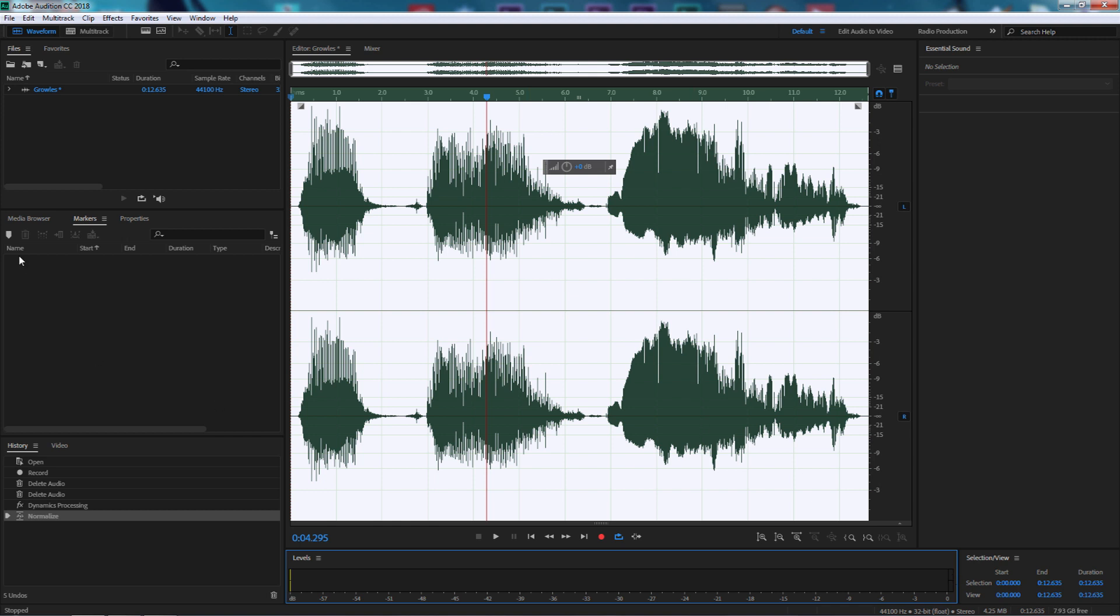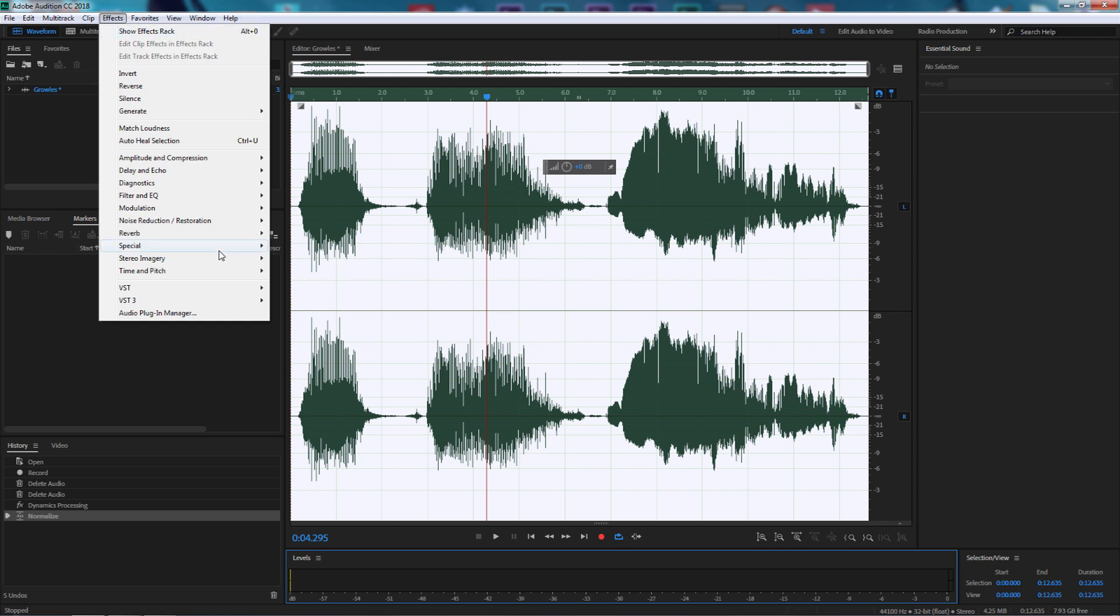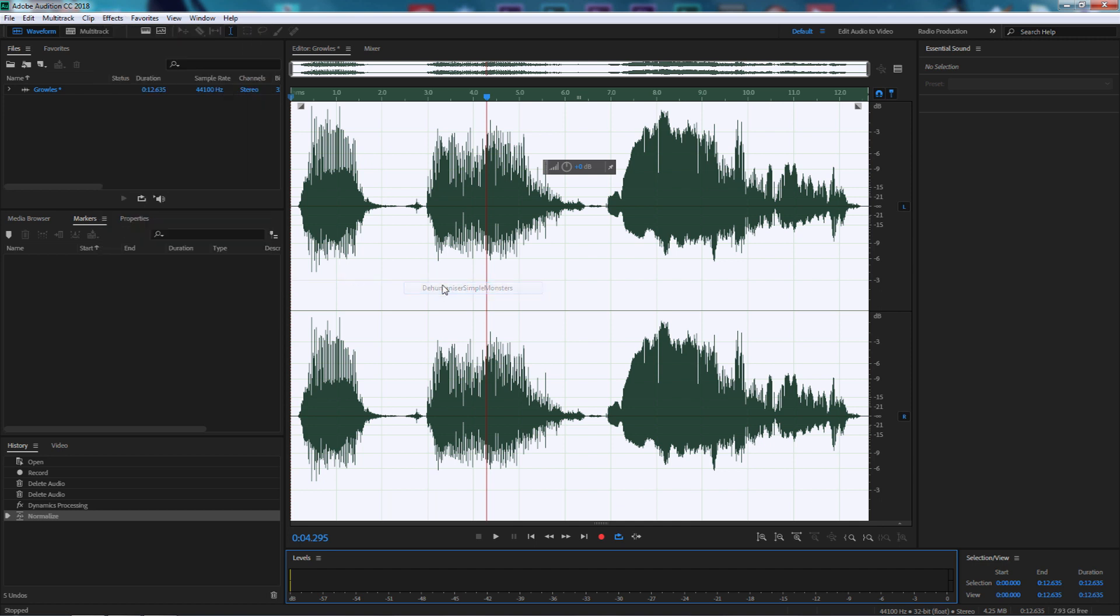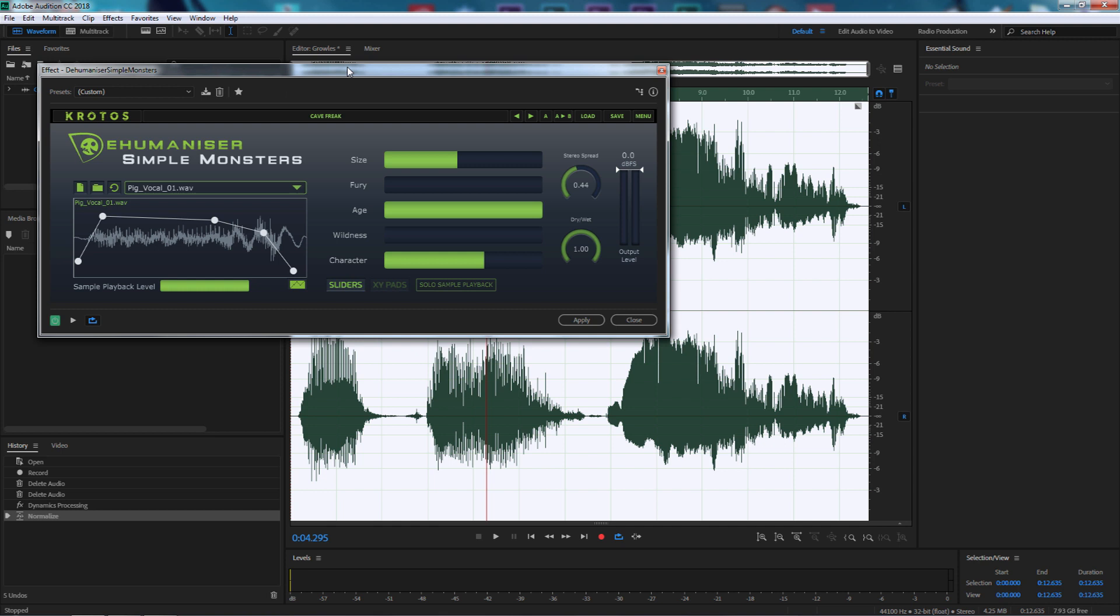All I need to do is go to my effects, VST because it's a VST plugin, Krotos, and Dehumanizer Simple Monsters. When you open up the very first thing you will see is the Dehumanizer Simple Monsters interface.